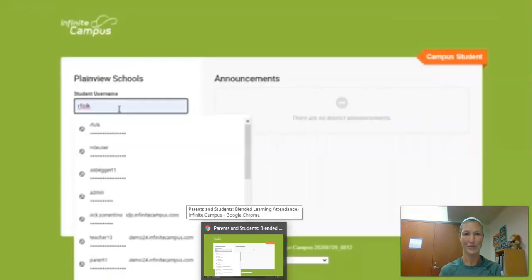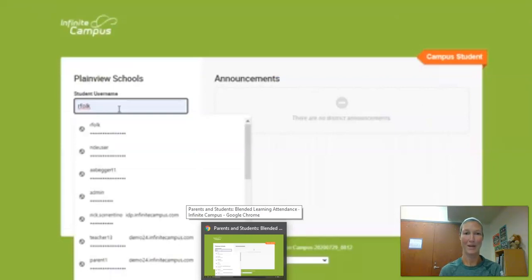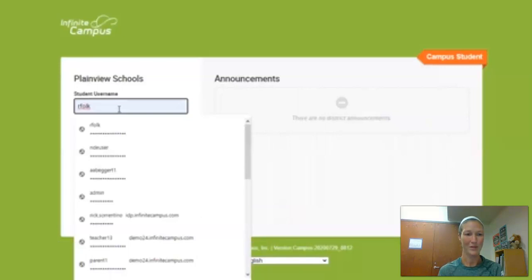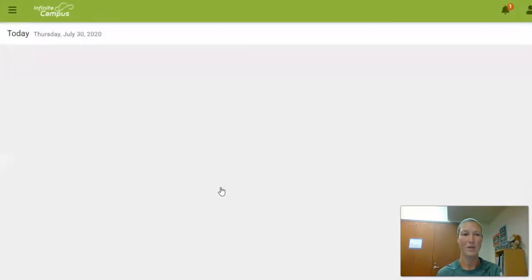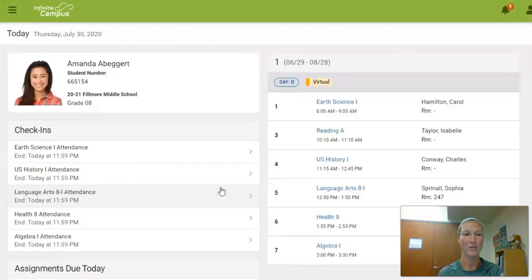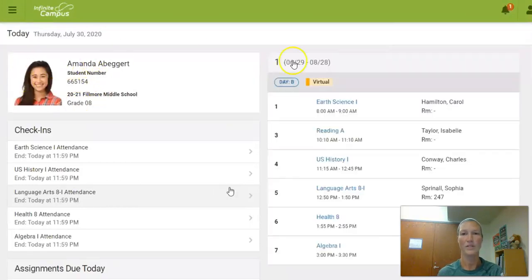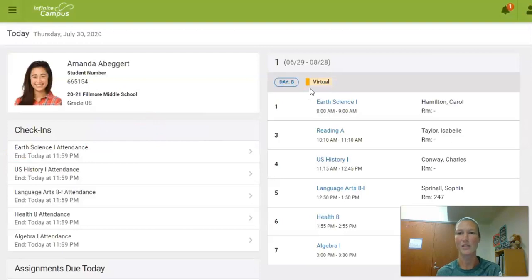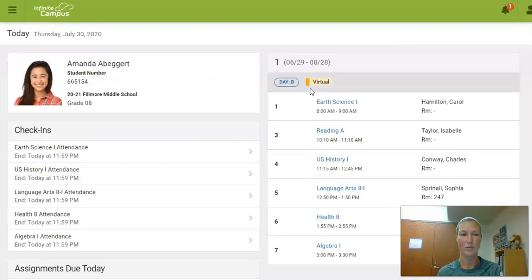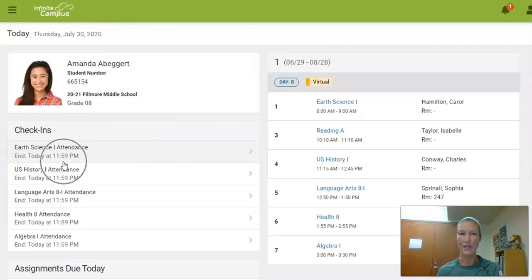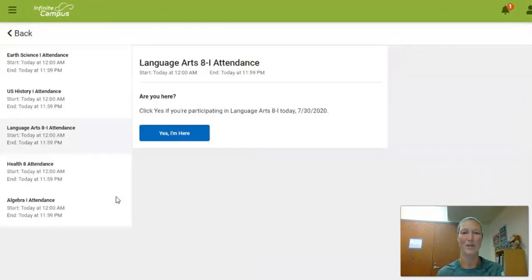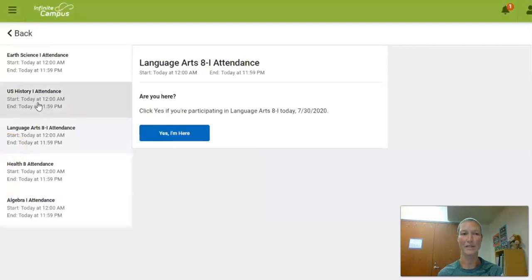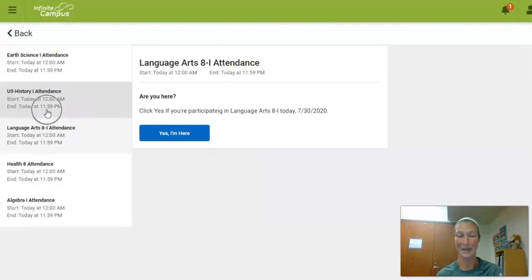As you start to log in you're going to use your regular username and password. You log in with your username and password. You are going to see your student information in the top left corner here. You are going to see that you are virtual that day. You will be virtual every day. You will then see your schedule on the right hand. Below this under check-ins is where you will do your attendance. You'll see all of your classes listed there and you will need to check into each class prior to 3 o'clock PM. All you need to do is click on your class and then you click on the blue button that says yes I'm here. That's it.